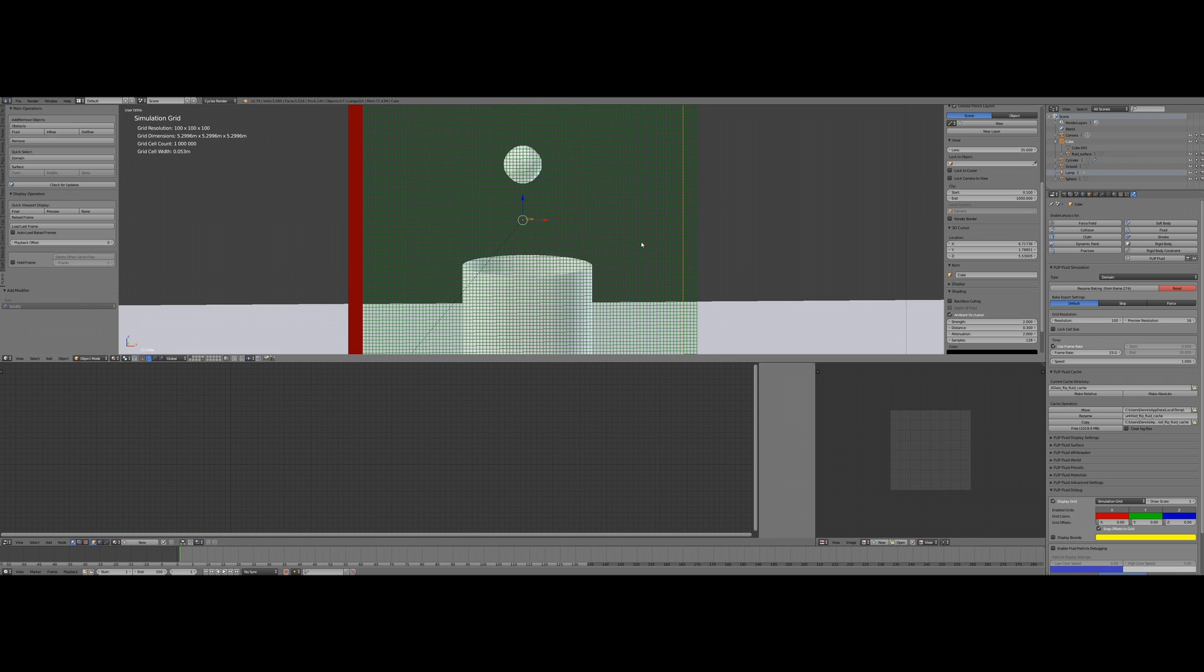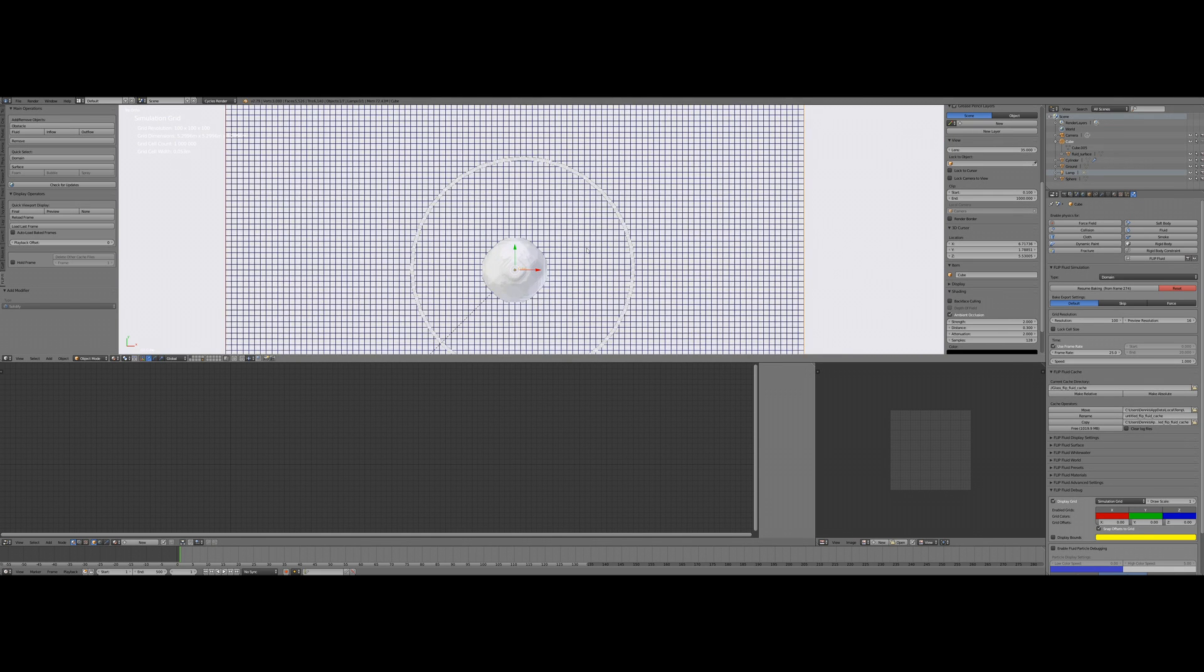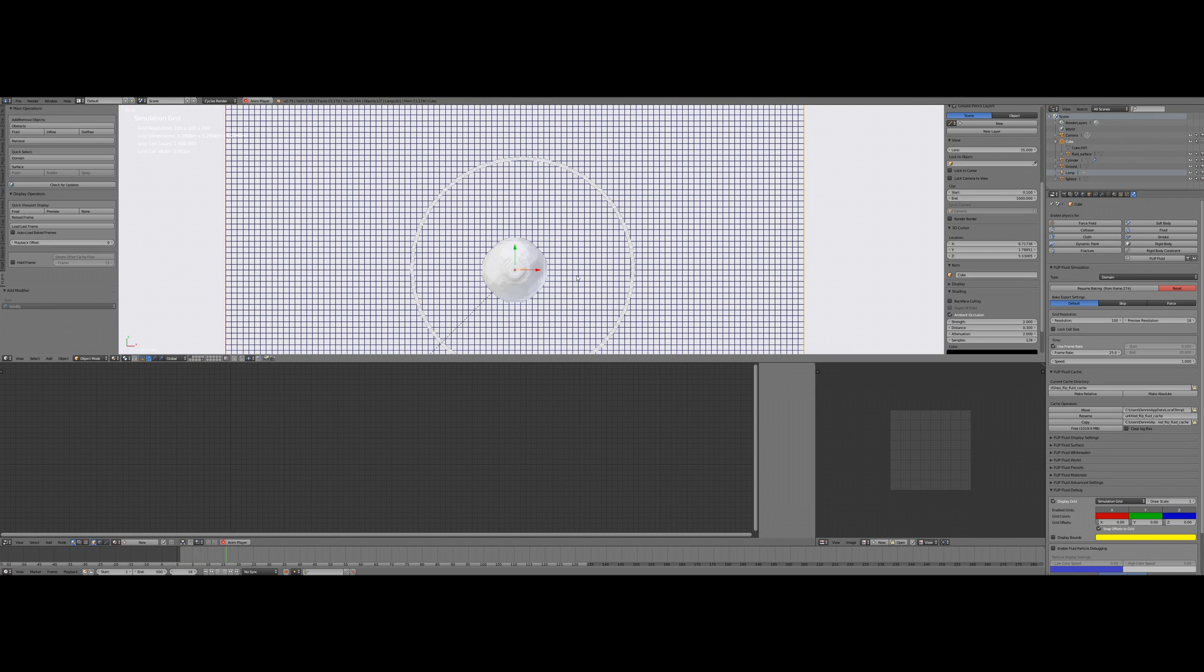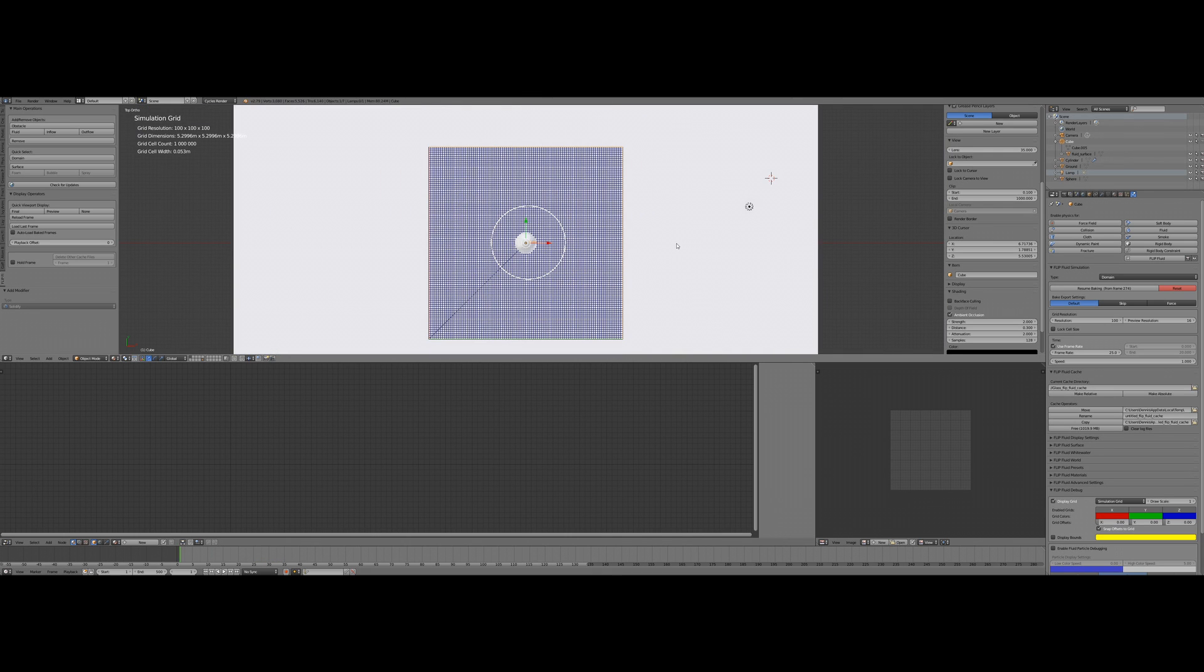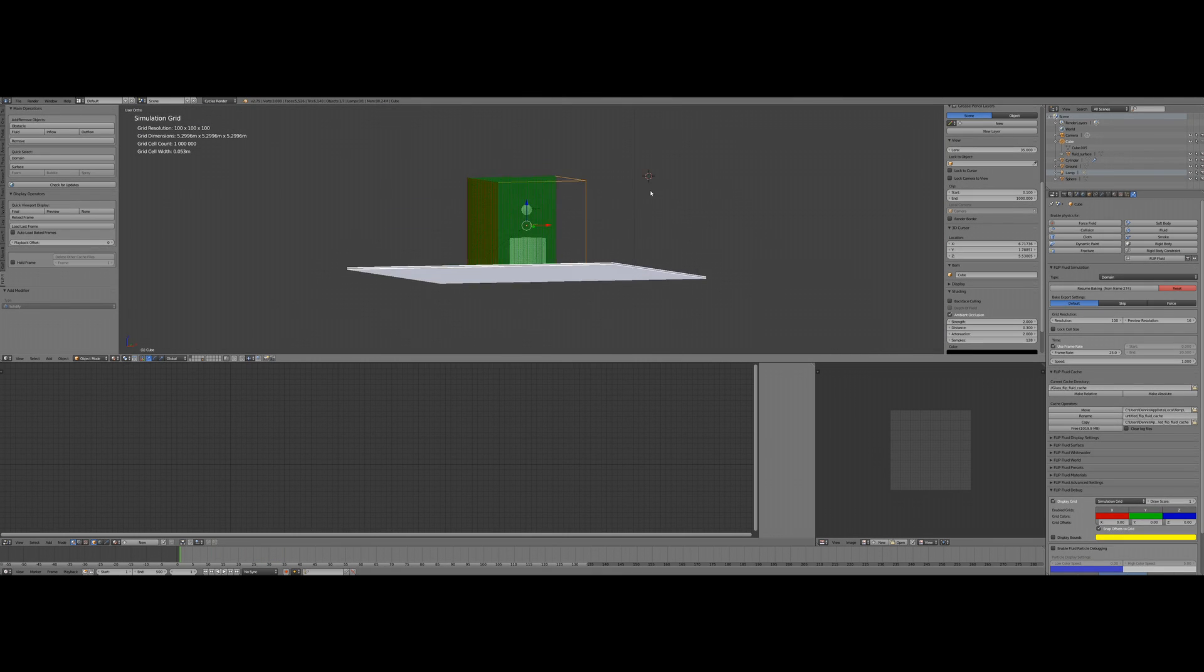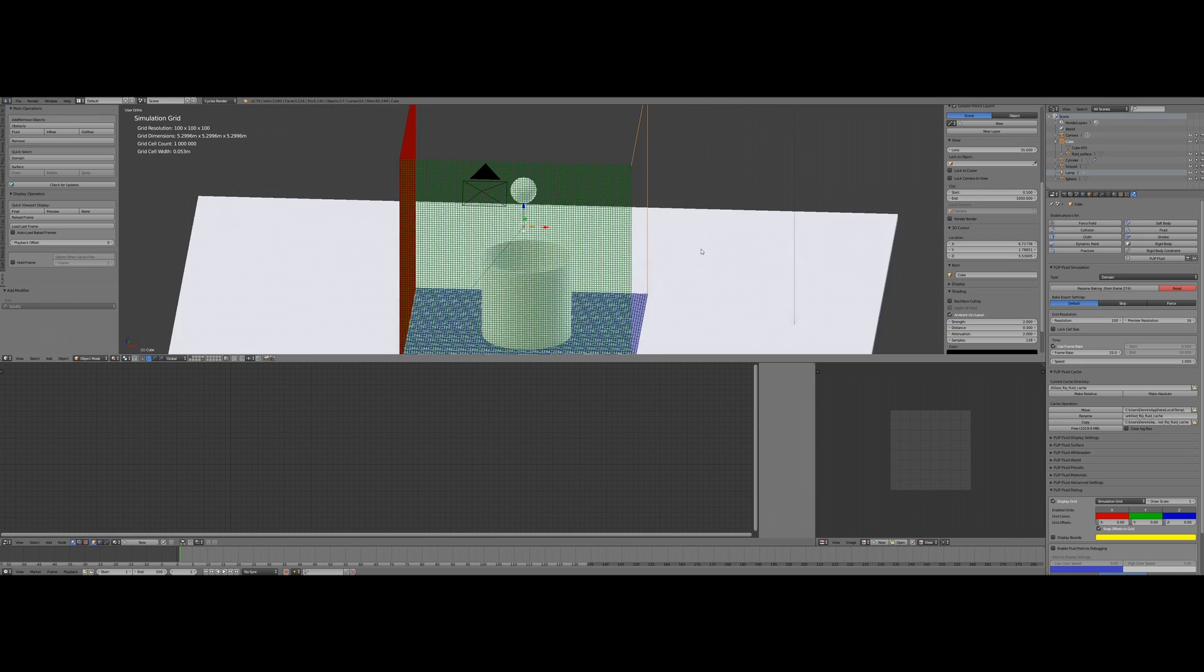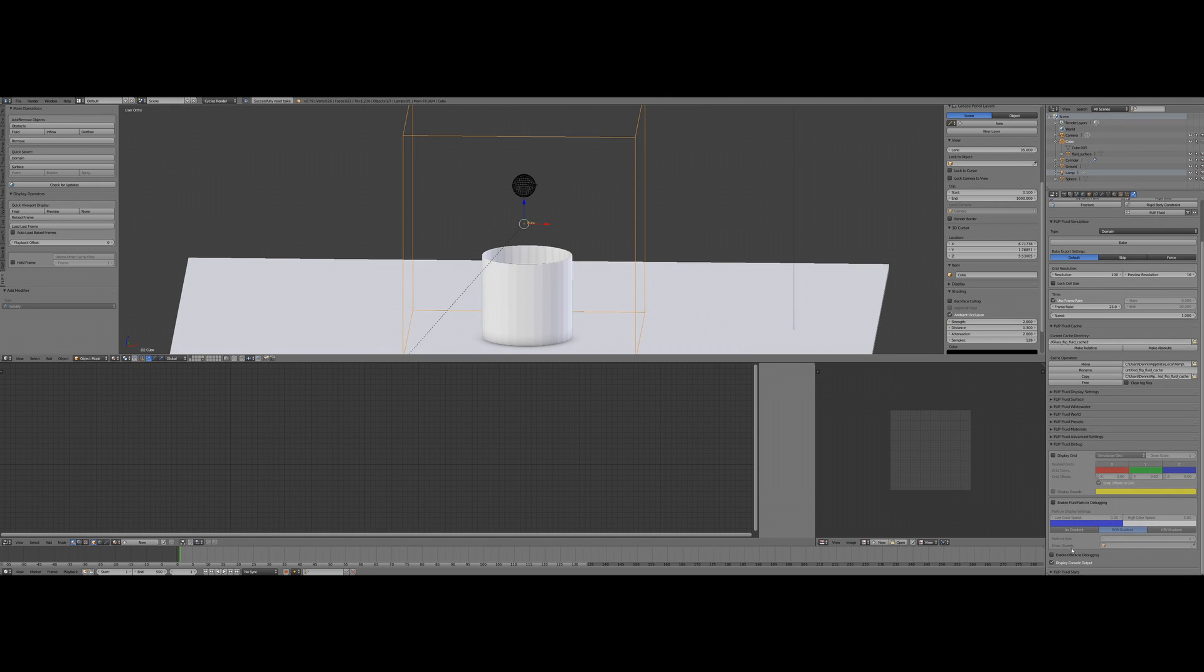This simulation grid can help you to understand what's going wrong with your obstacle. So one tip is to have a very good working obstacle: make its thickness as big as one single cell is here. Everything below this would mean that fluid will come through the walls, like you can see here. But what's wrong with our obstacle?